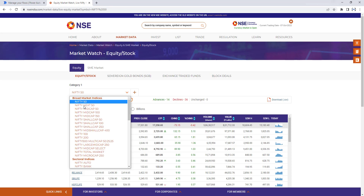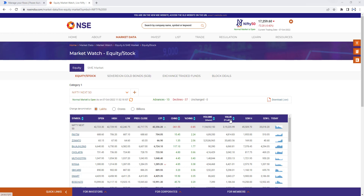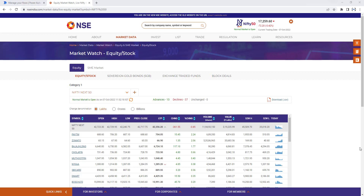Once you have selected the category Nifty Next 50, you get the symbols or companies — what are the opening price, highest price, lowest price for the particular date, that is October 7th 2022. You can also see the percentage change, volume, value in lakhs, 52-week high, 52-week low. These are all the data fields which we are going to extract from NSE India to analyze the market every day.